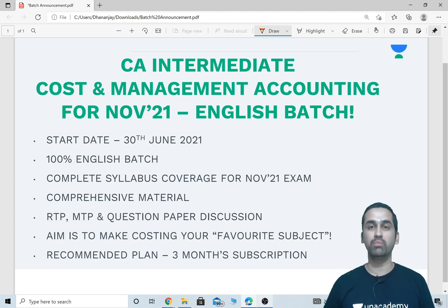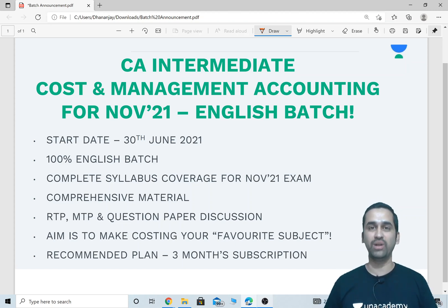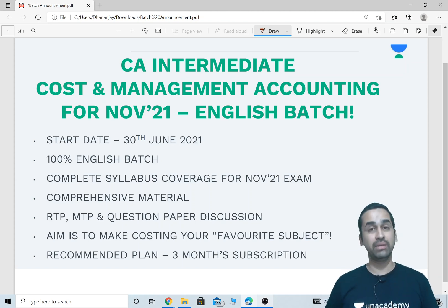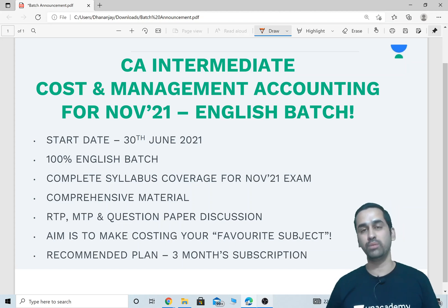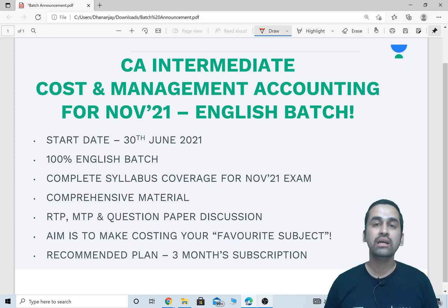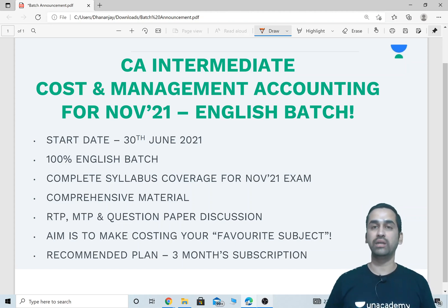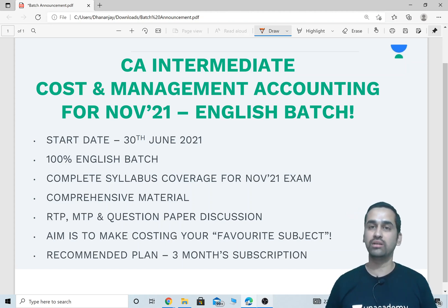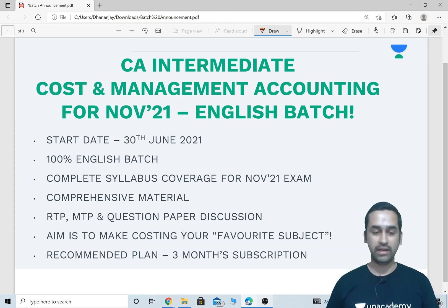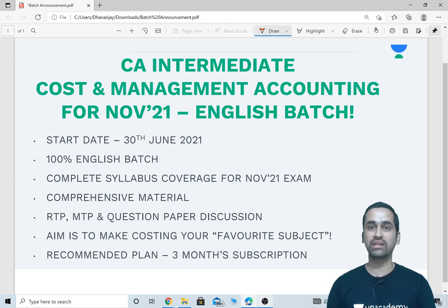I know this is something that most of you have been waiting for from quite a long time, so here I am with the course that you wanted. I will be giving you comprehensive study material along with the problems that we solve in the classes. It will even include RTP, MTP and old question paper problems. This is a full-fledged regular batch, not a crash course, and I want to make Cost Accounting your favorite subject.